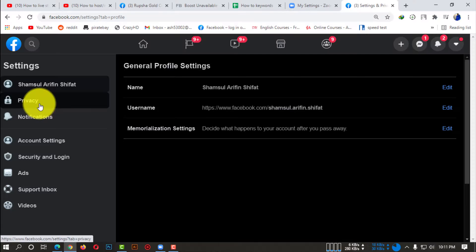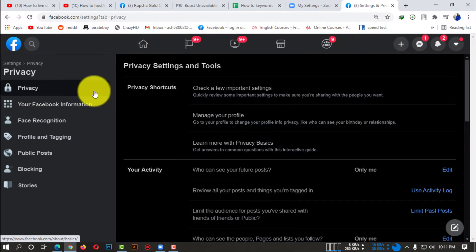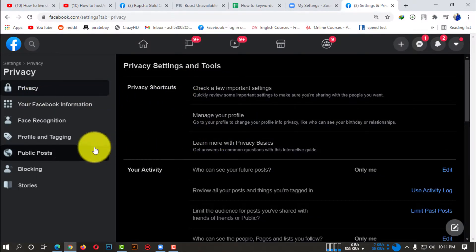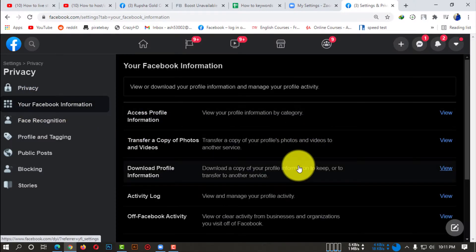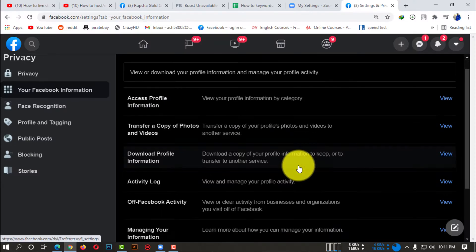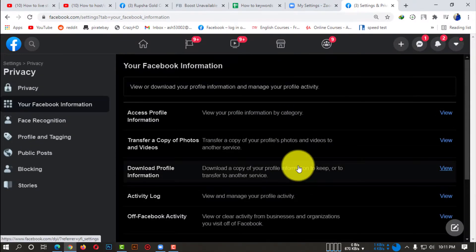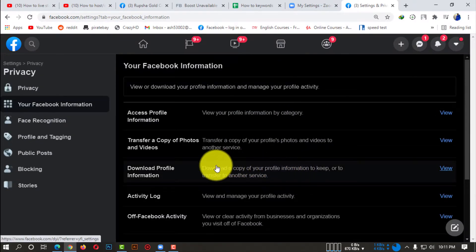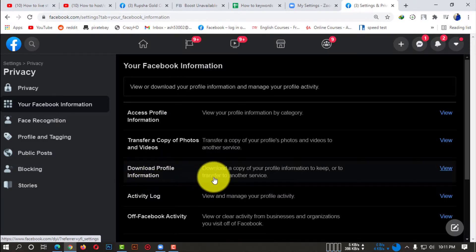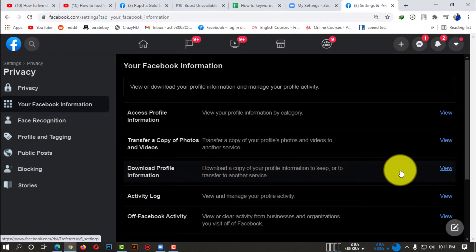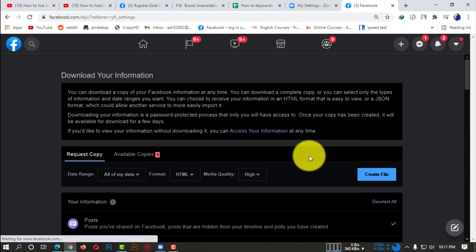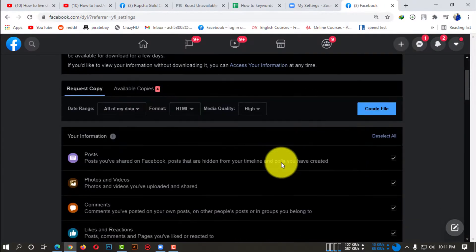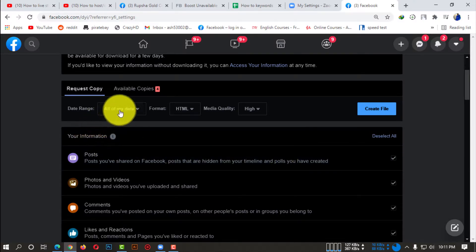So after clicking on Privacy, here you can see your Facebook Information option. You need to click on that. So clicking on that, here you can see Download Profile Information.